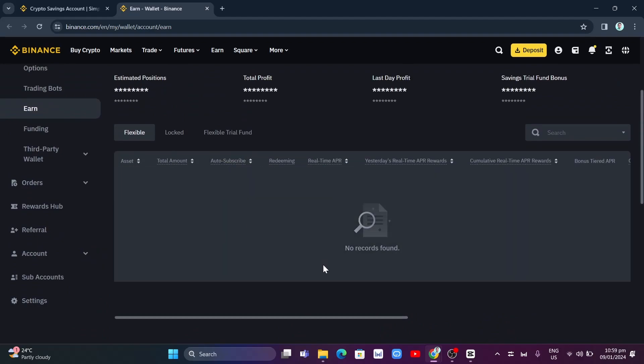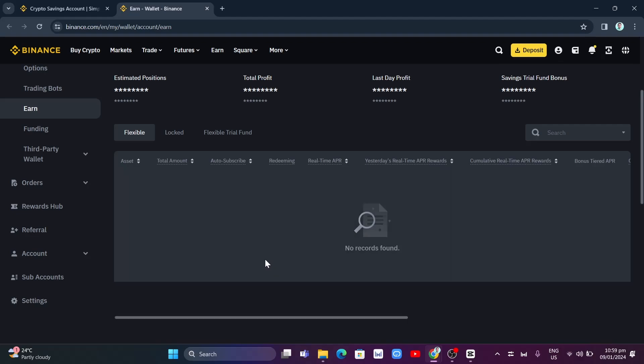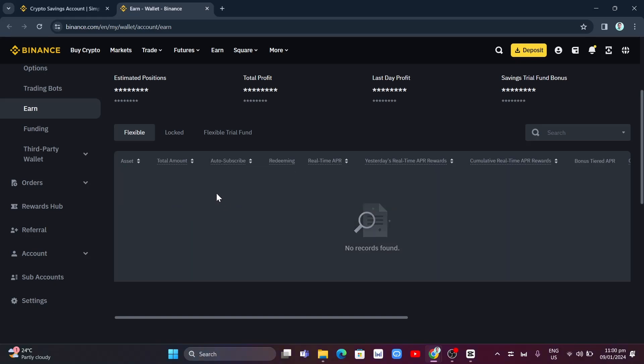So currently, I don't have any coins here, but if you find your coins, you can just transfer it to Spot Wallet. You just basically turn on this Auto-Subscribe. So you'll find an option here to toggle on Auto-Subscribe. So it will automatically transfer to Spot Wallet every 24 hours.